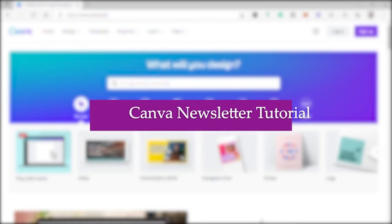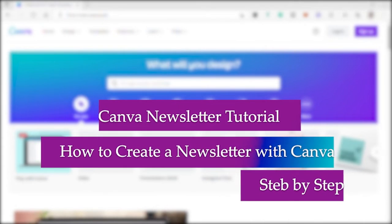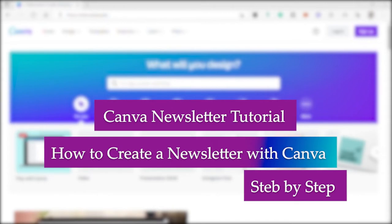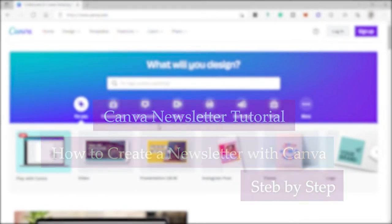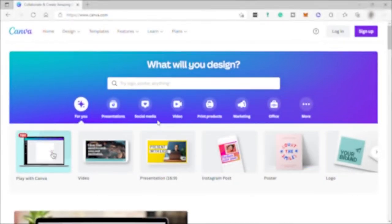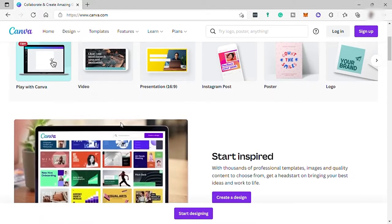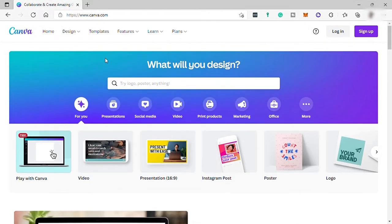Canva newsletter tutorial: how to create a newsletter with Canva step-by-step. Hi, good day and welcome to another video. Today we will be talking about newsletters and how you can create beautiful newsletters easily and for free on Canva.